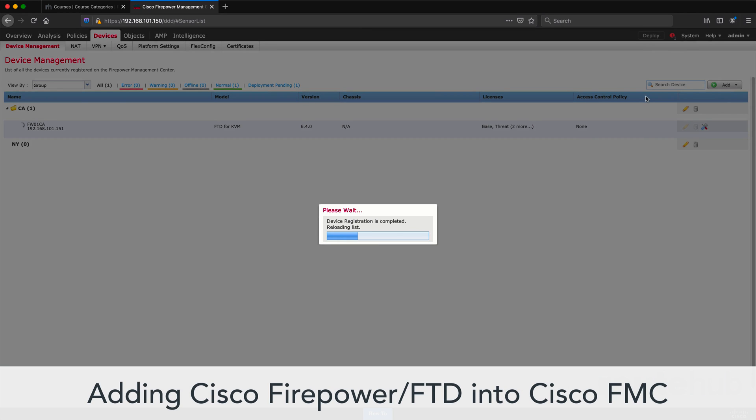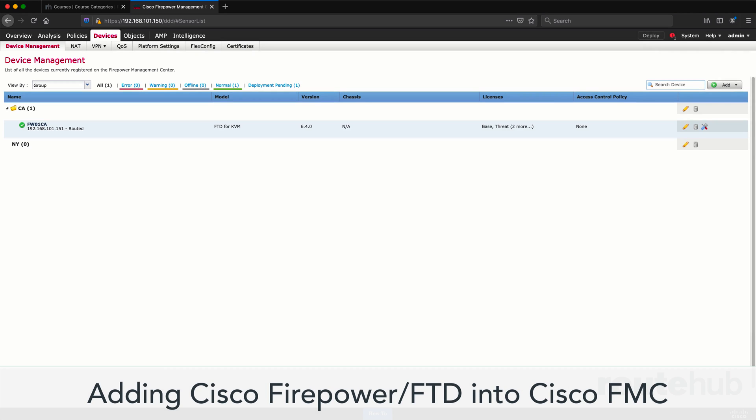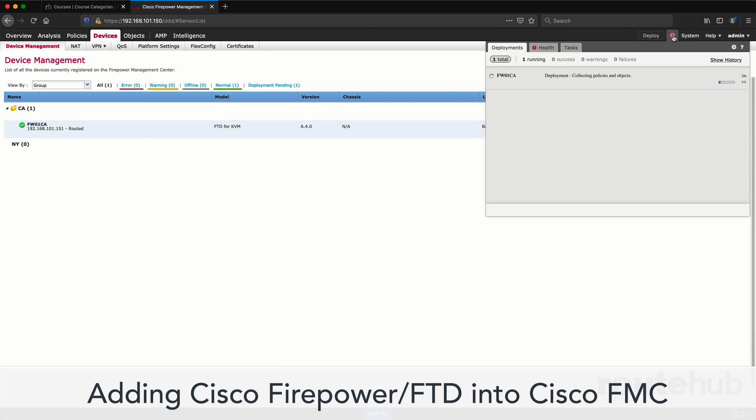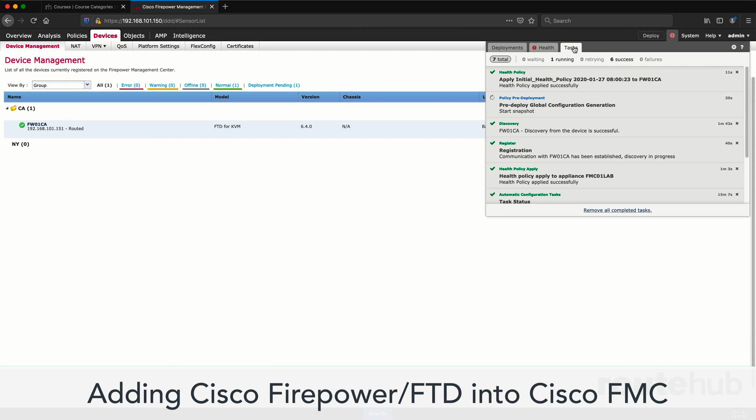From there, we will show you how to set up and add a Cisco Firepower or FTD appliance into the FMC to be centrally managed.